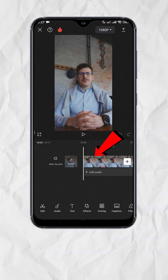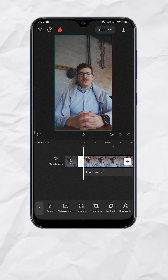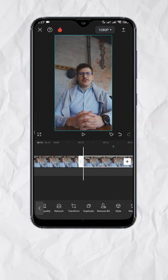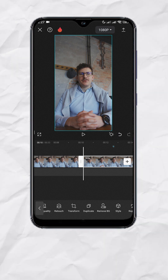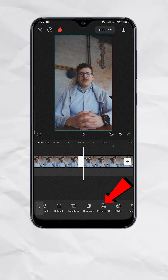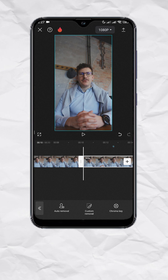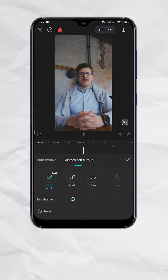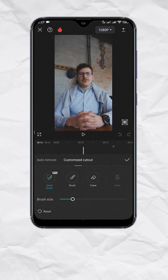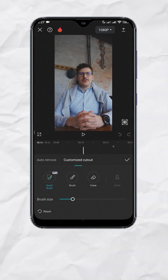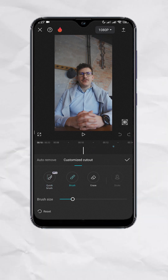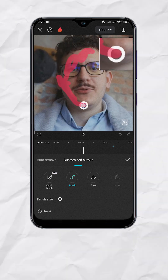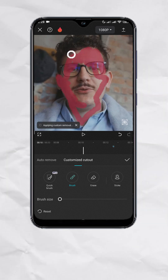So let's tap on our video track and look for duplicate. Now with the duplicate track selected, tap on Remove BG and select Custom Removal. Here we will be removing everything except for the face of the subject. To do that, tap on Brush and brush on the face of the subject. You will see that it will be highlighted in red.